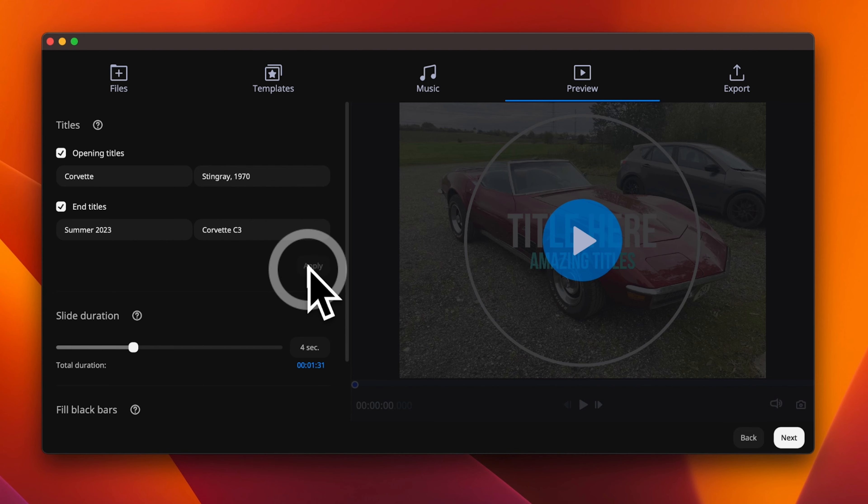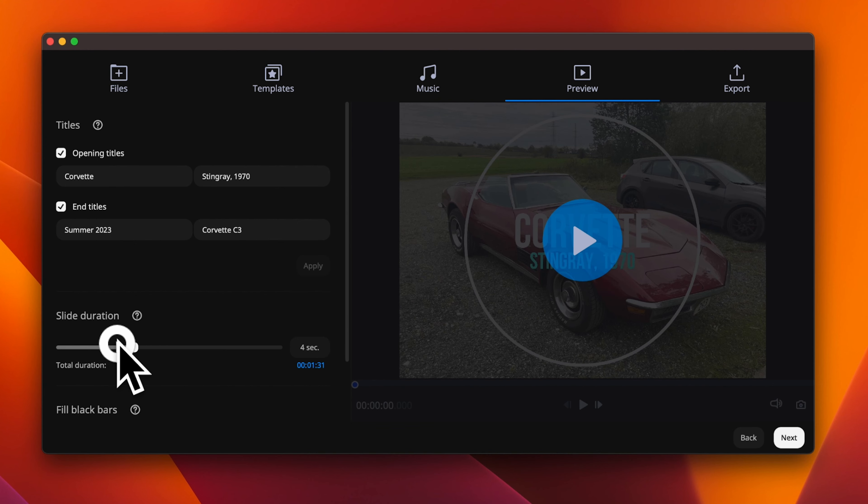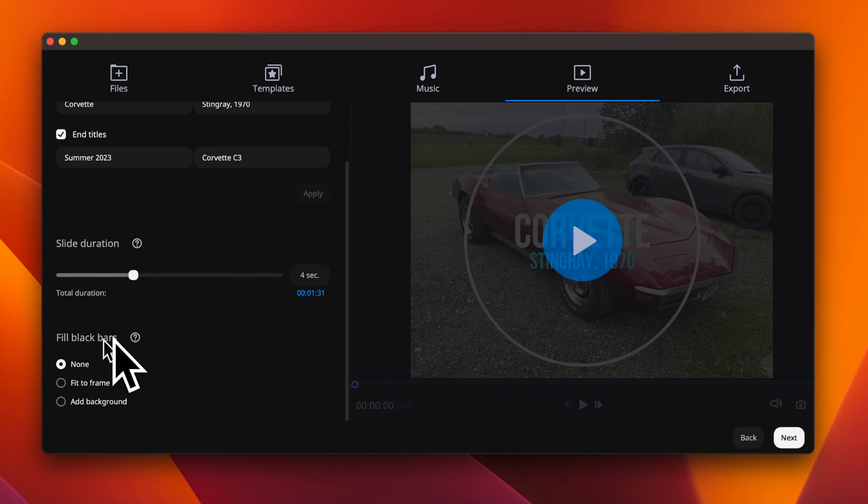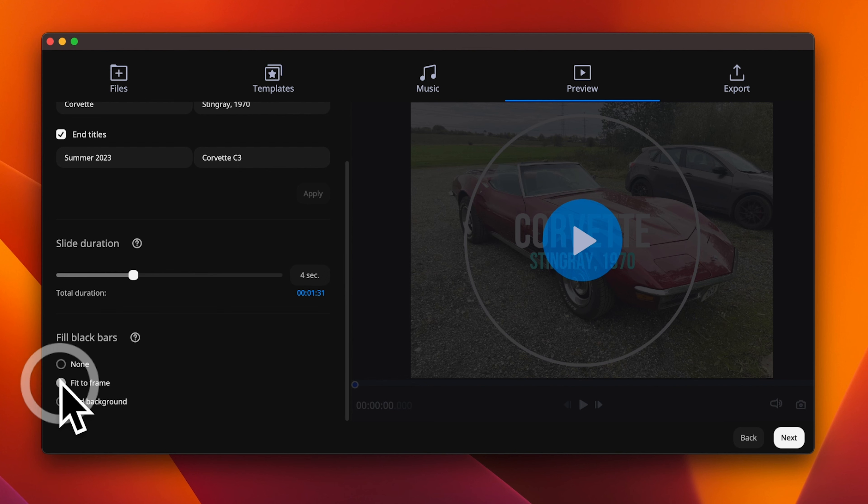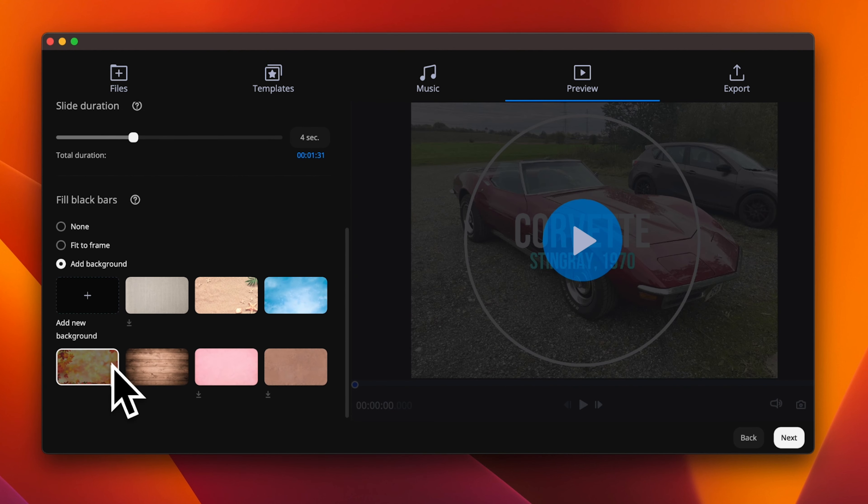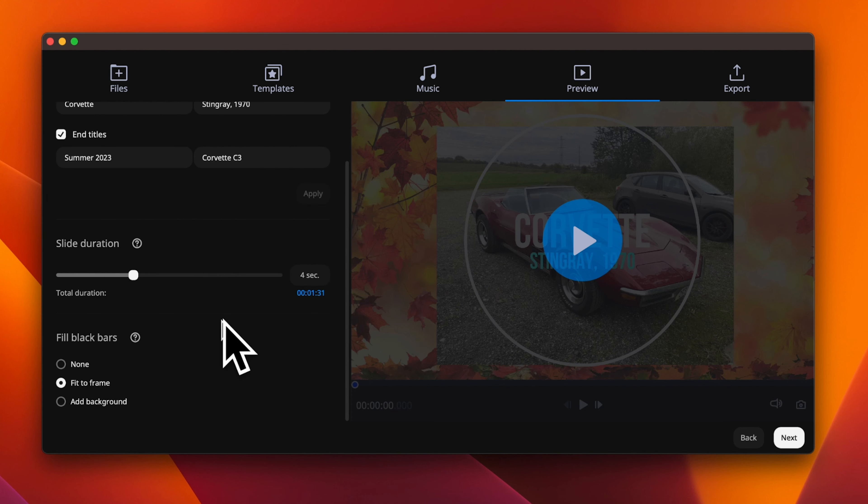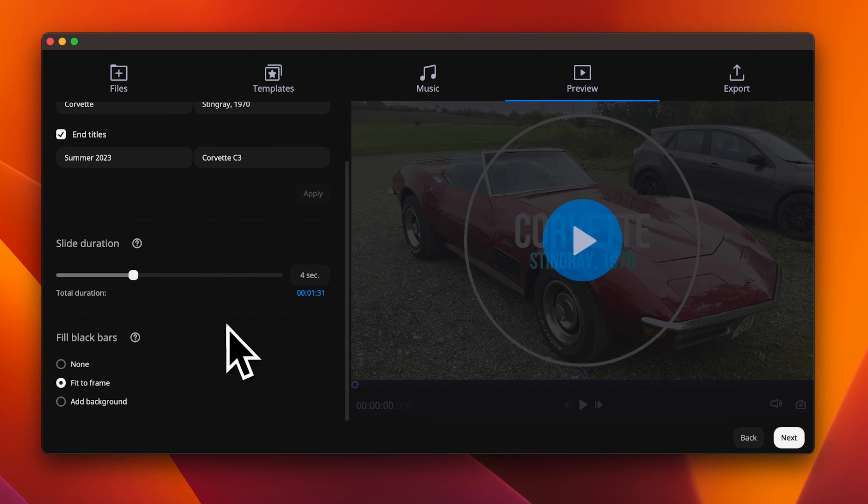Once these are added, click apply. You have the option to adjust the duration of the slides, but four seconds seems fine. Also, if you have images that do not fill the frame and you don't like the black bars, you can scale the image so it fit the frame, or you can add a background either preselected or you can add your own. I will just select fit to frame for this demo.